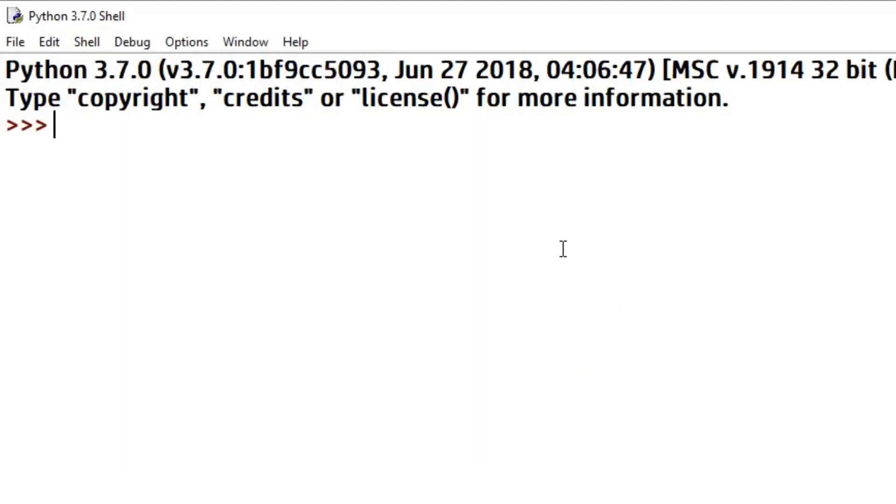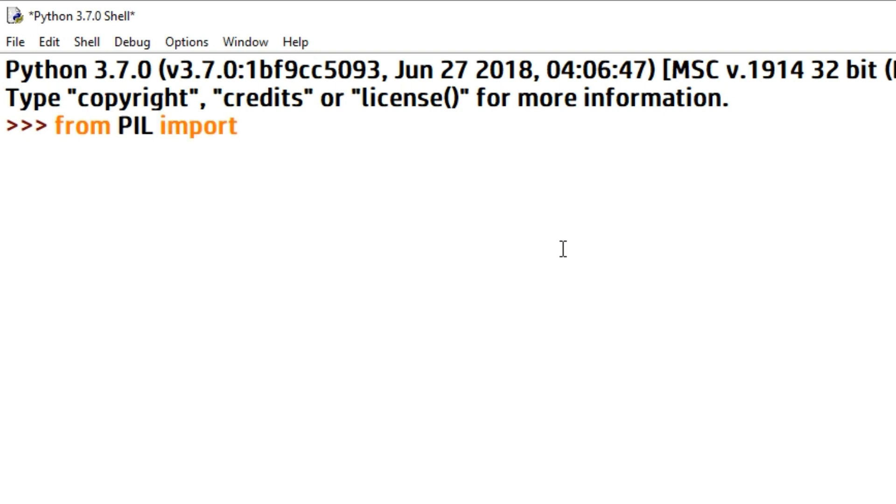Okay, so without wasting time, let's see how we can do this. First of all, type from PIL import Image. So basically here from PIL we are importing the Image module.